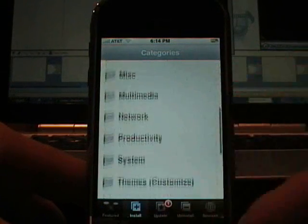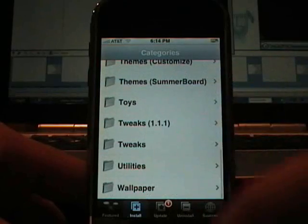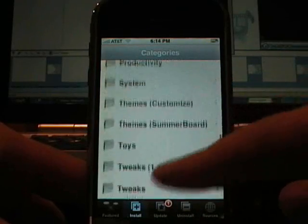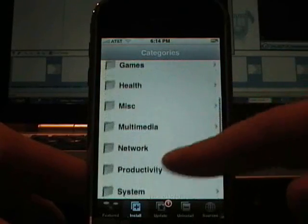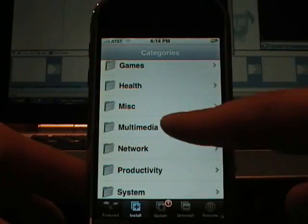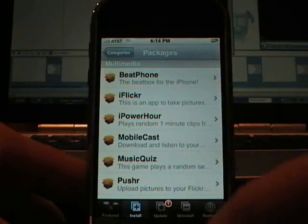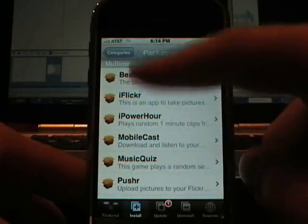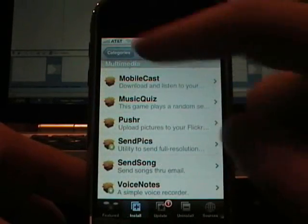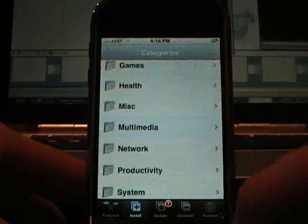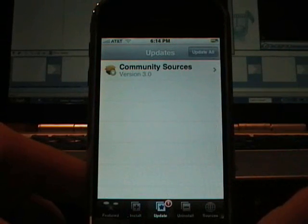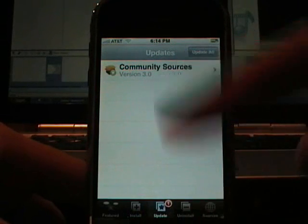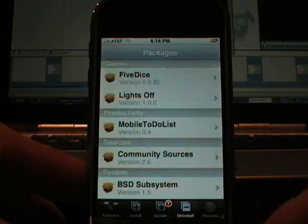So here is all the list. And look at everything is in nice categories. It looks just like your bookmarks in Internet Explorer. So you have like multimedia. Very nice. That way you are not having to scroll through tons and tons of stuff. It is telling us that community sources has updated itself. So we will check that in a second.